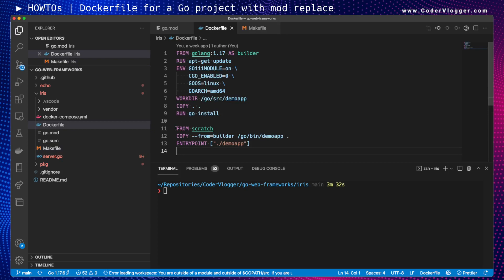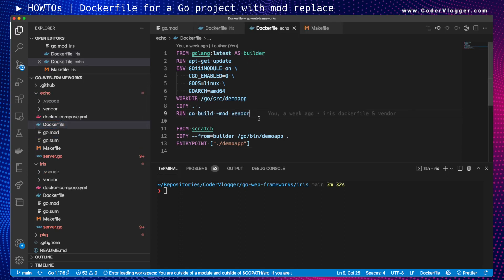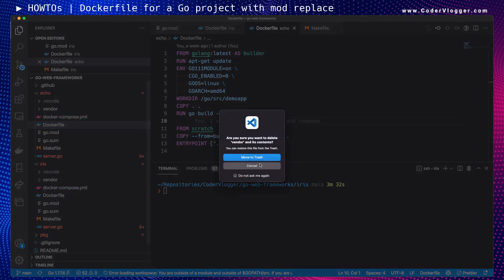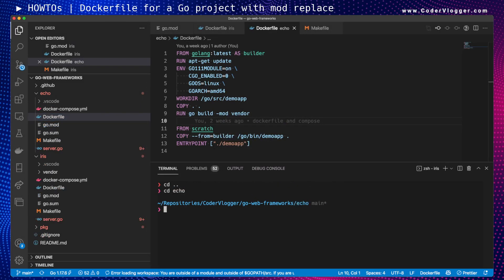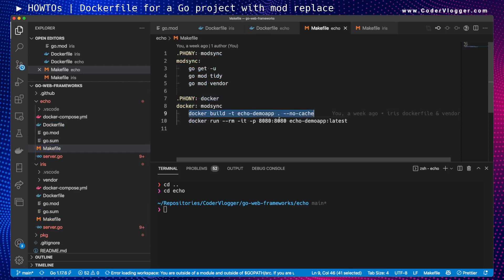Let me show what I mean. I'll go to echo where I don't have this implementation yet. I'll remove the vendor folder for now — we don't need it. So, this is the go-web-frameworks project and this is the echo directory. Let me copy the build command from the Makefile to build this application.